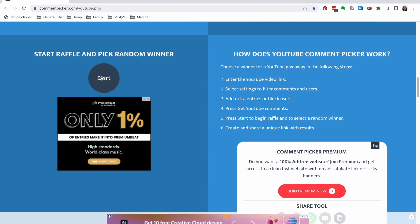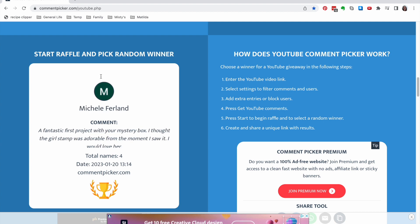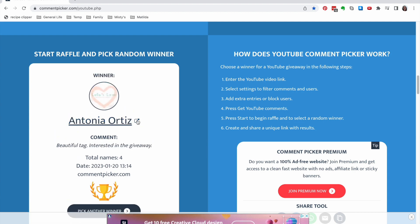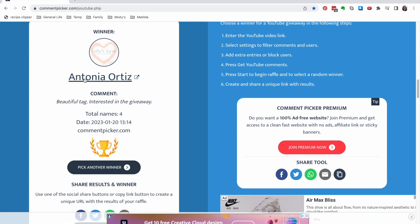And if we hit start, our winner is Antonia Ortiz. She says, beautiful tag, interested in the giveaway. All right,